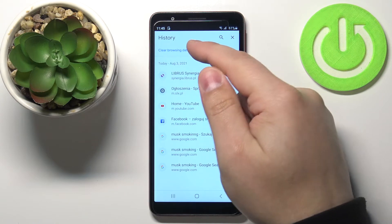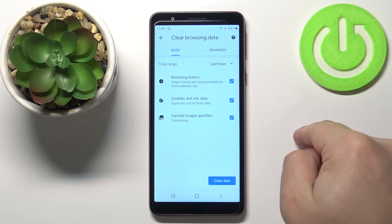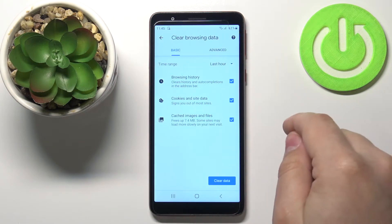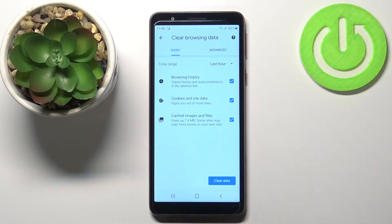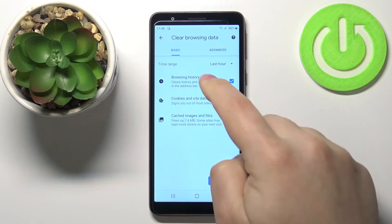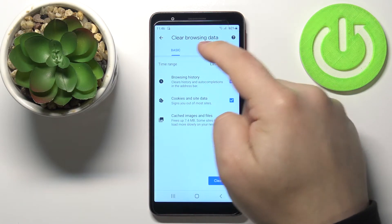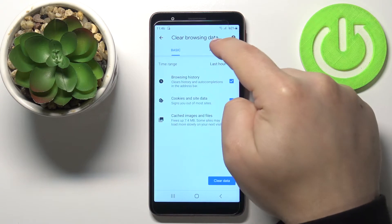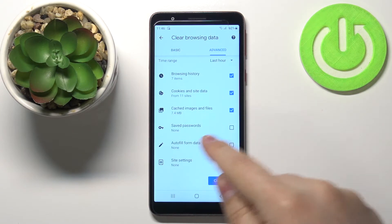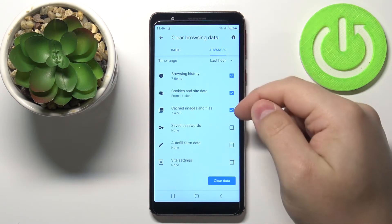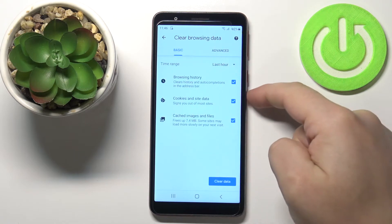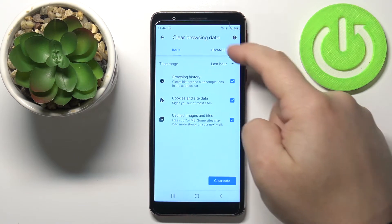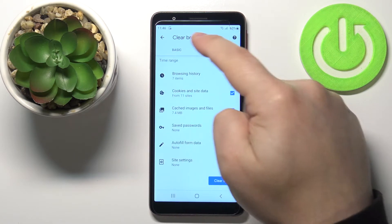Or we can tap on Clear Browsing Data right here, and here we can clear the whole history using this option. We have Basic and Advanced options — the difference is that in Advanced we have more types of data we can select to clear, three more as you can see.